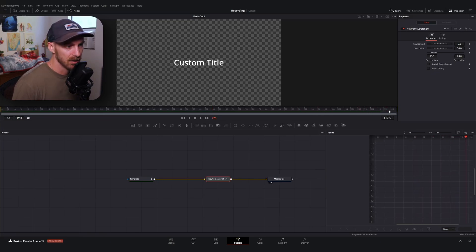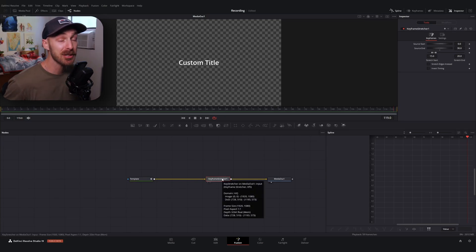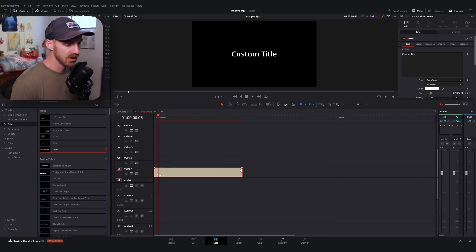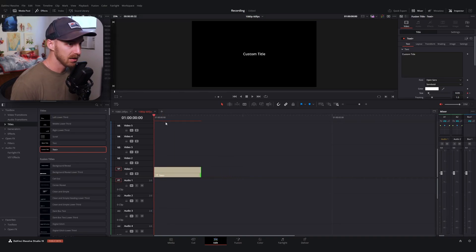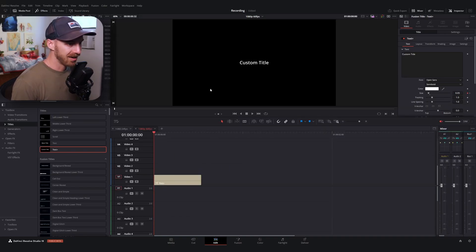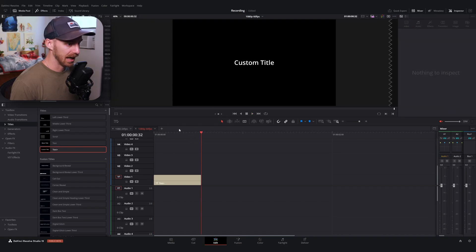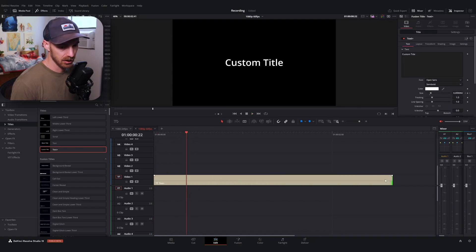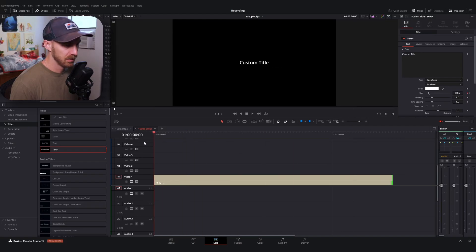This principle in itself will let you do some incredible things in the Fusion page. Now I can stretch this out to be as short or as long as I'd like — we should have our in animation at the beginning and out animation at the end.